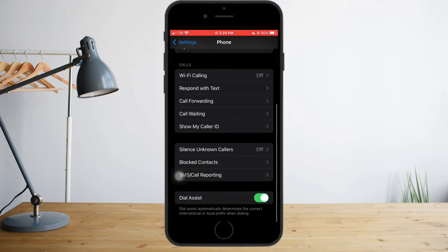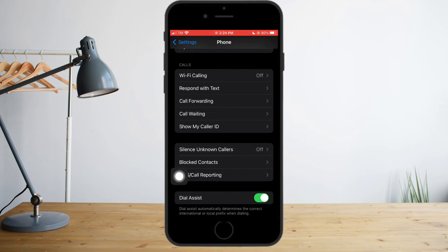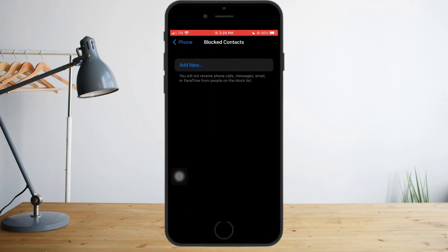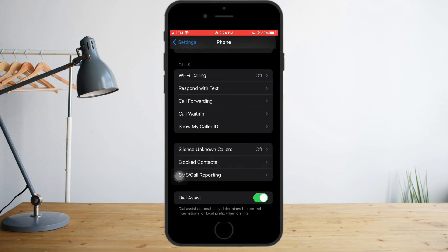Next, head over to Silence Unknown Callers and make sure that this is off. Then go to Blocked Contacts — as you can see I have no blocked contacts set. But if you have blocked contacts, the call may be going to busy for them because you blocked them. You just need to unblock them to make sure they can call you.